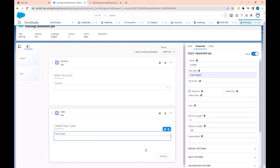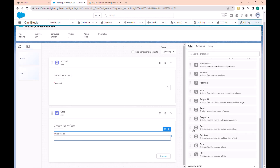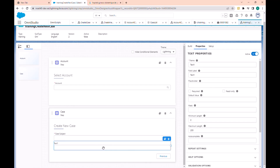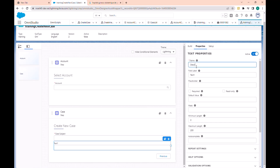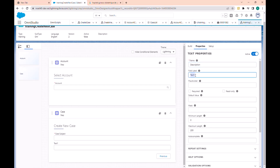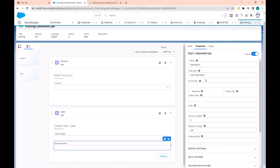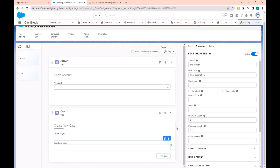The case subject is required. We also need the case description — let's label this 'case description', for example. Now we have the two fields for the case creation step.